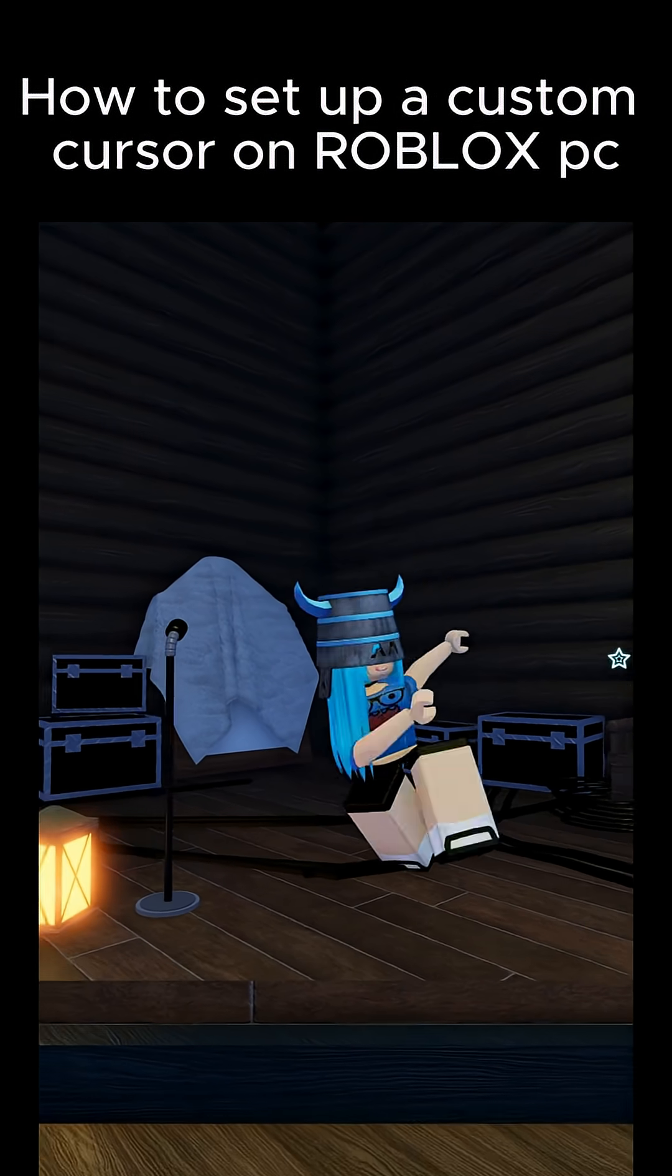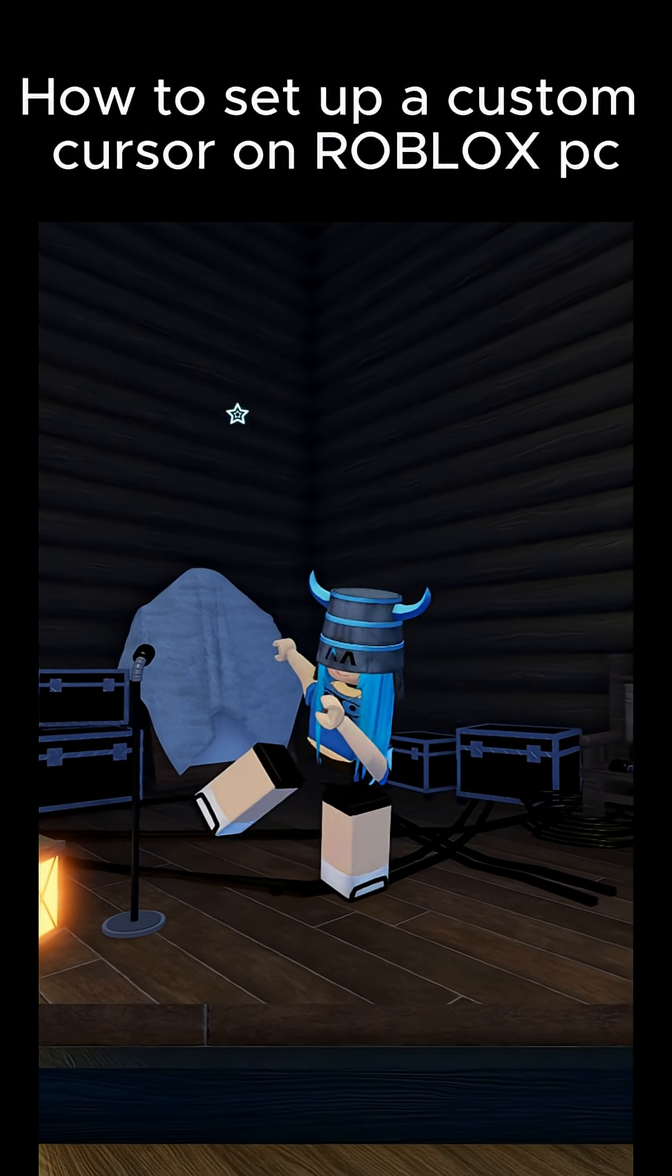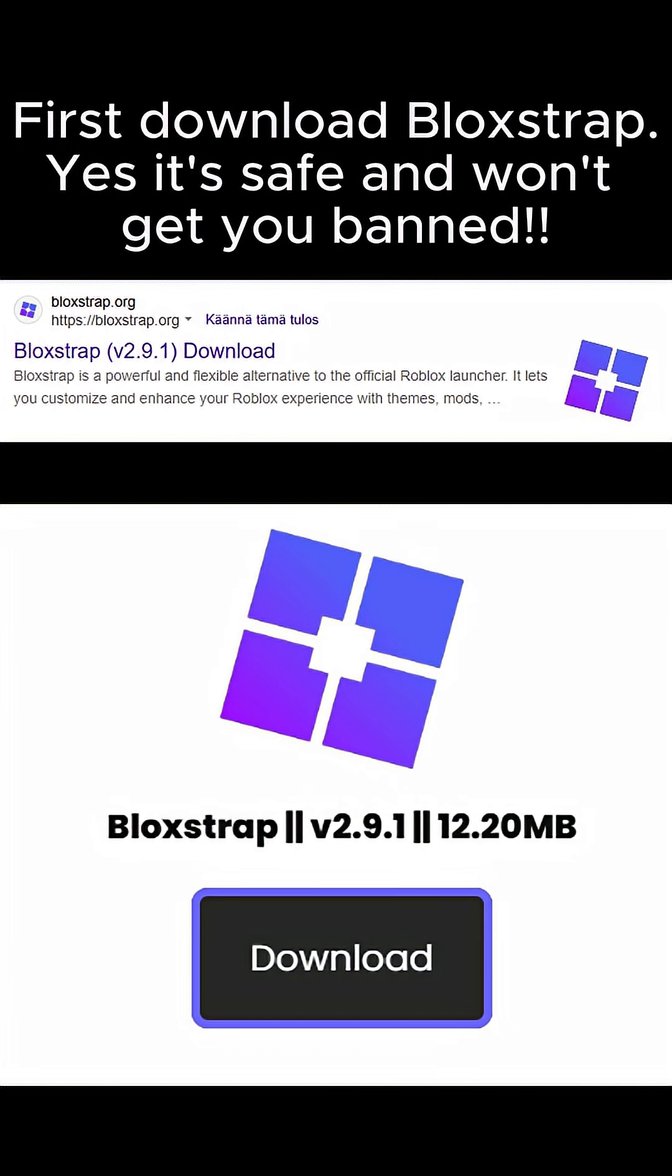How to set up a custom cursor on Roblox PC. First, download Bloxstrap. Yes, it's safe and won't get you banned.